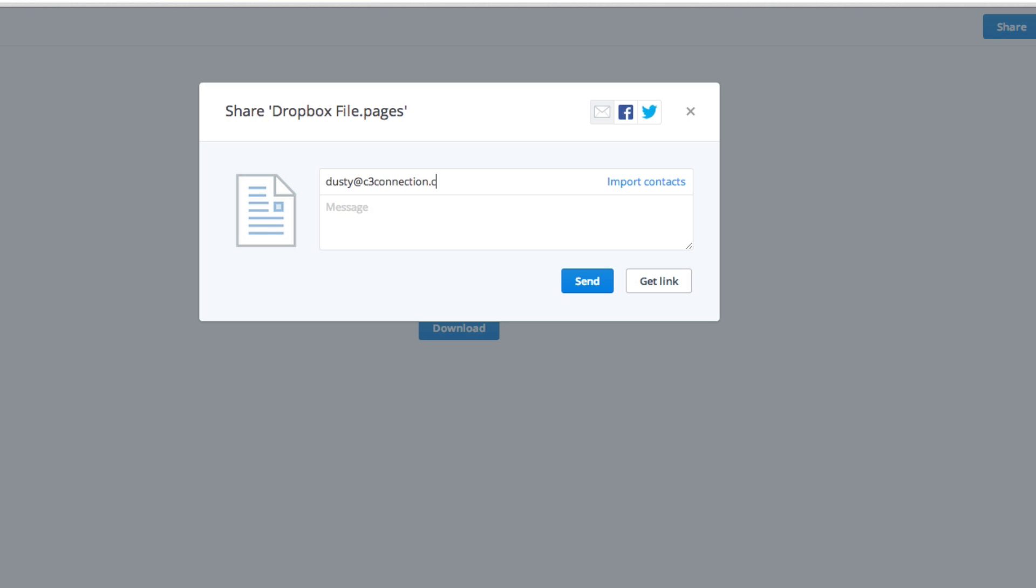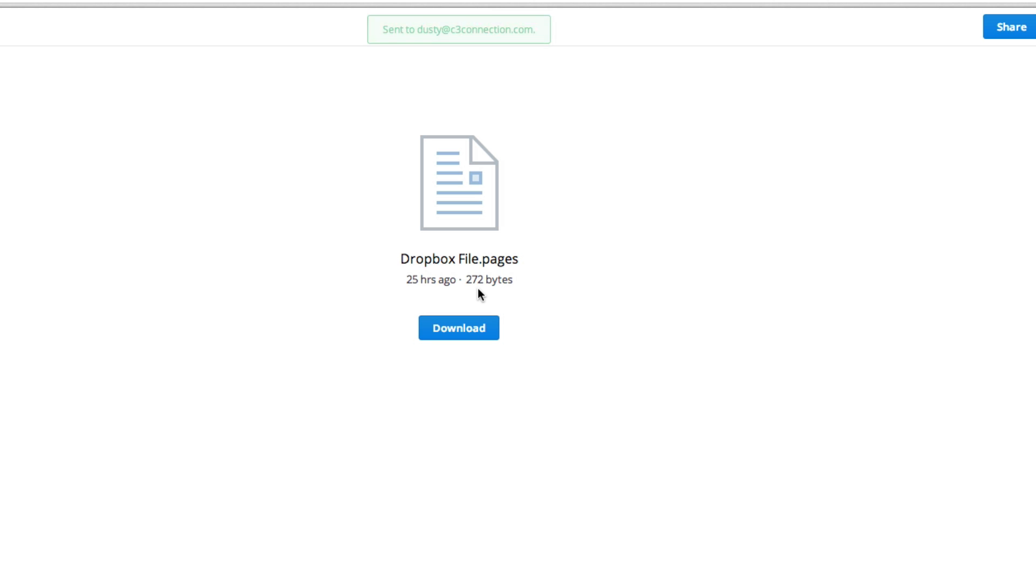Then maybe a message like 'hey, look at this, tell me what you think.' Once you've done that, you can go down to where you see the blue send button, click on that, and that will now share that file to them. It'll say 'sent to' and then give the email address as to where you sent that file.